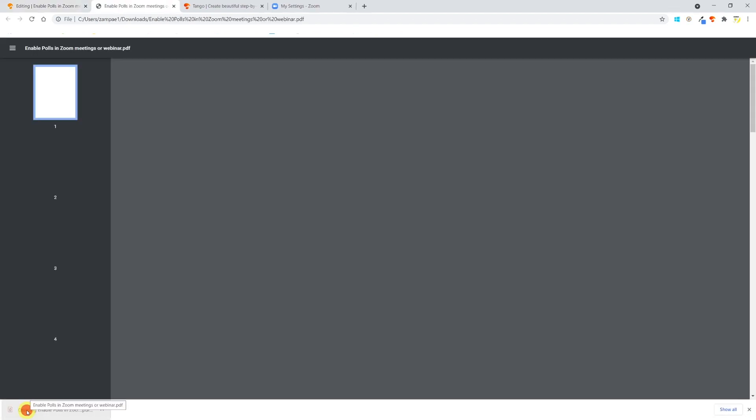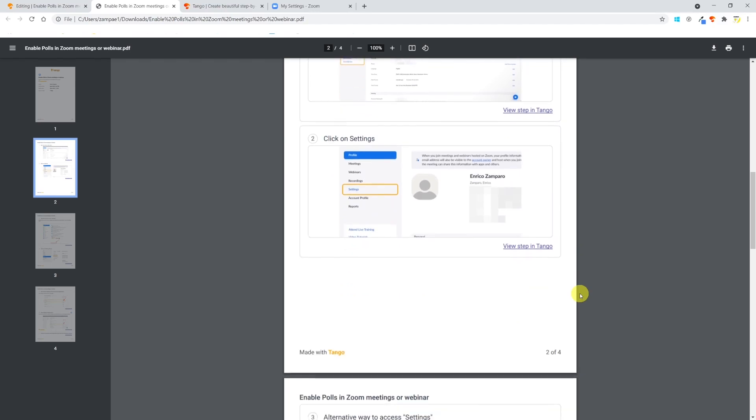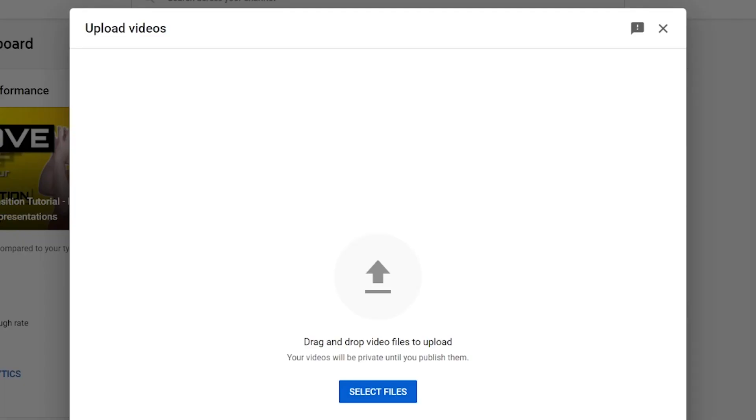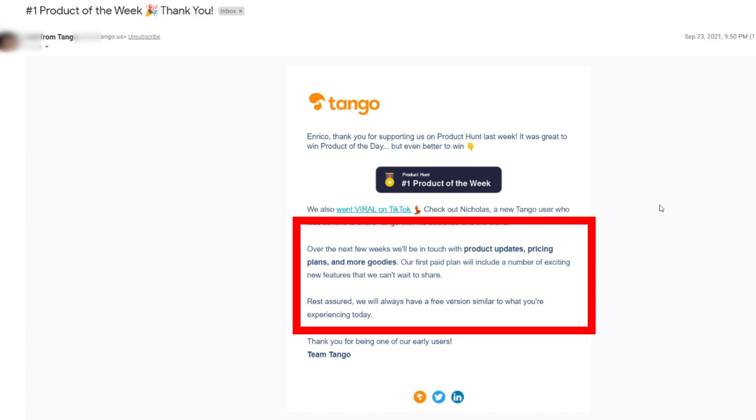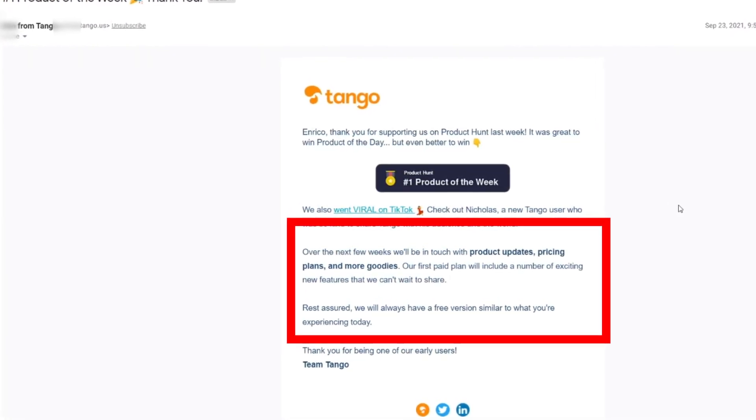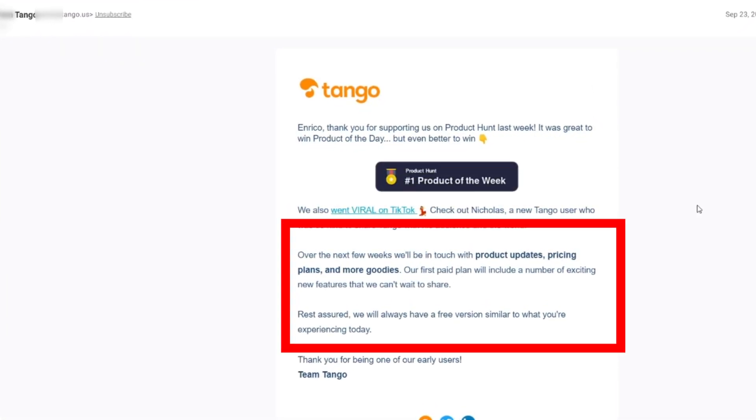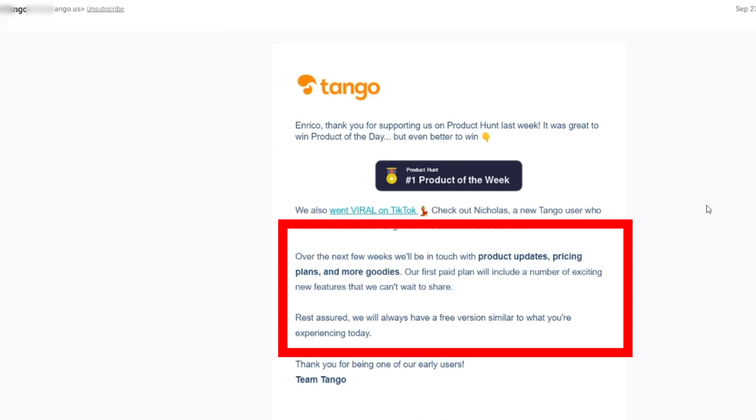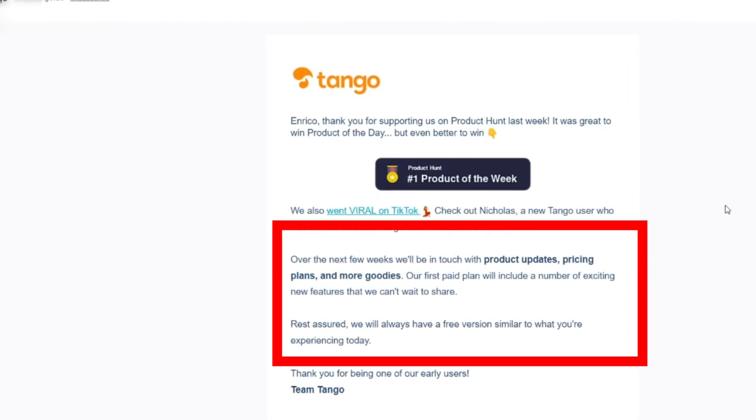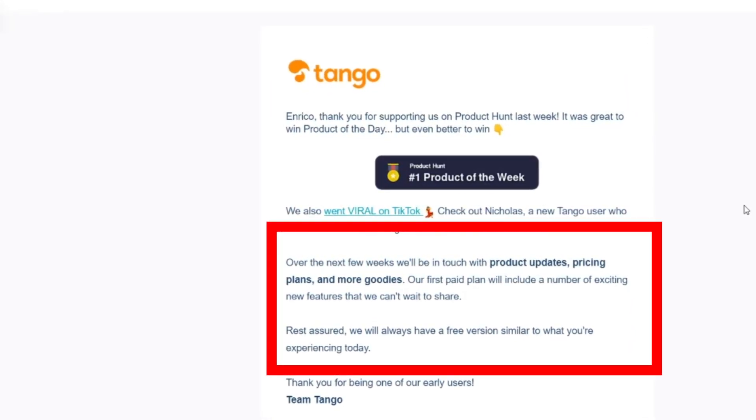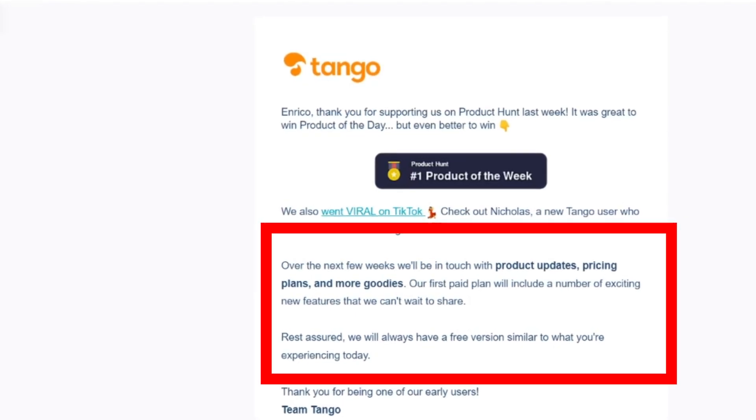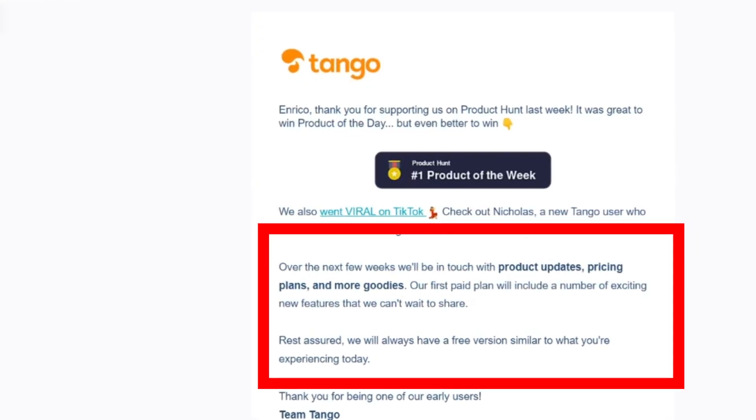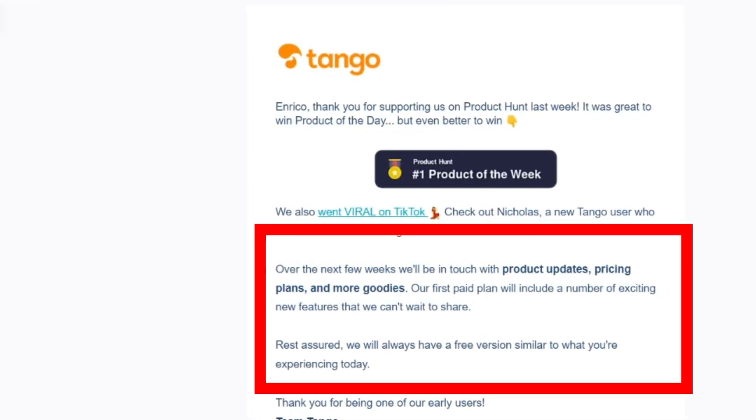This tool is just great. Wait, last second update: I was about to publish the video when I received this email by Tango—first of all announcing that they're number one product of the week, and I think that's well deserved. But the key information here is that in the upcoming weeks they will be releasing product updates, pricing plans, and more goodies. They're also reassuring that it will have a free version similar to the one that I've shown you in my video. That's definitely good news.